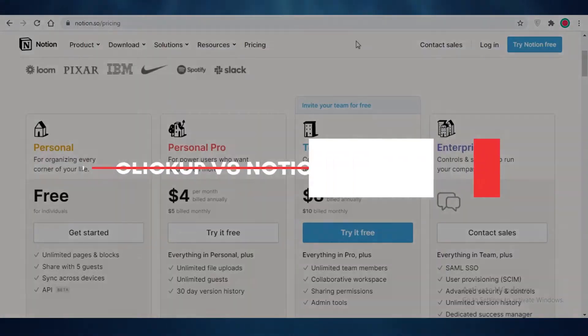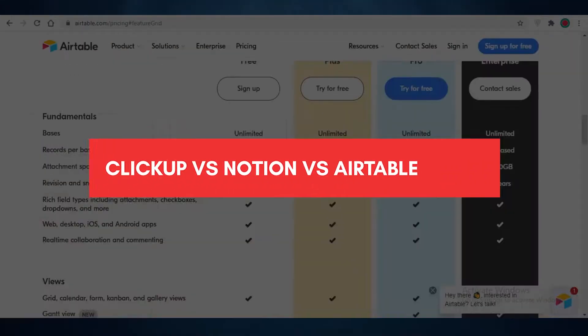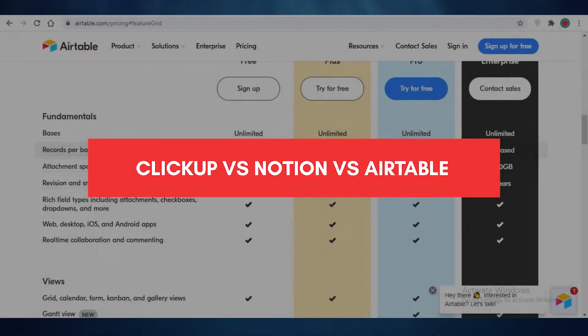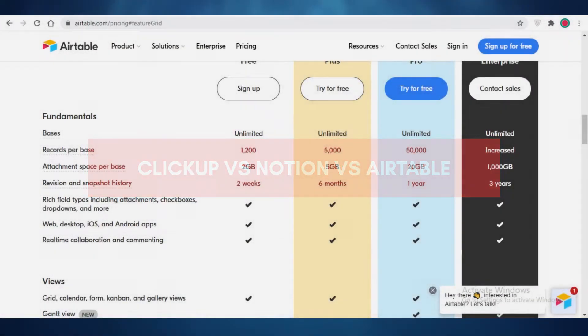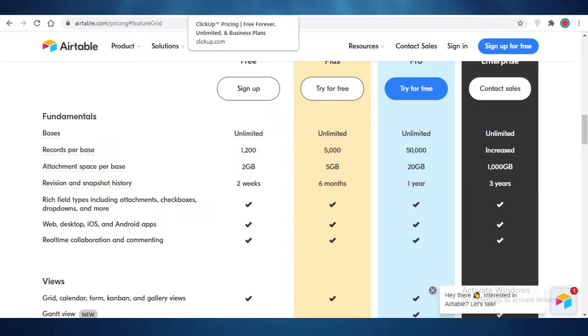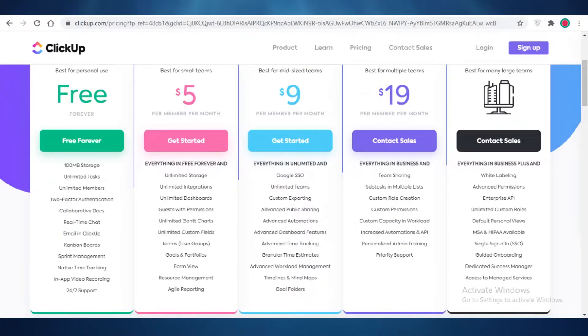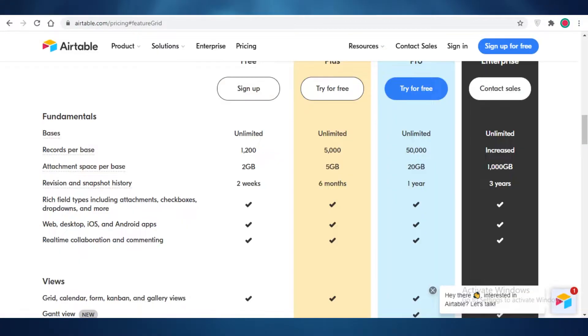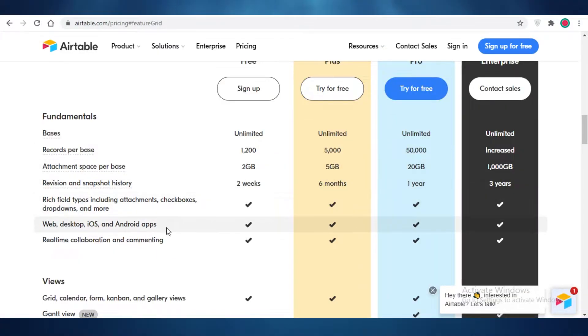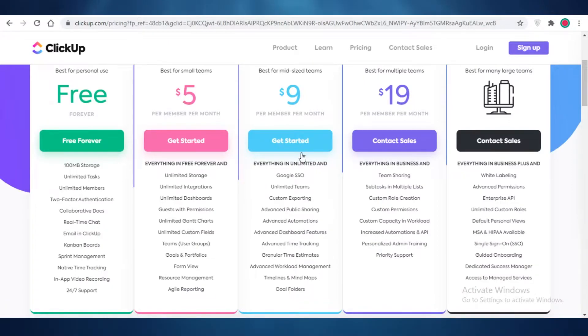ClickUp versus Notion versus Airtable. Which is the better project management software? Hey guys, in this video, I'm going to be giving you a quick overview of all three platforms and which might be the best solution for you and your needs. So let's get into it.